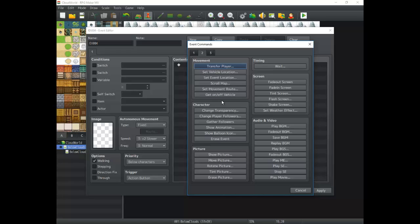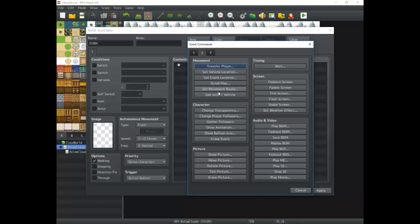Movement is basically how you change between maps, how you move on maps, and things like that. Set Movement Route is going to be very useful for setting up scenes, cutscenes, and making characters in the game change how they're moving. Scroll Map is definitely one of the best and most familiar parts you'll get acquainted with for cutscenes. This and the text command are where it's at.